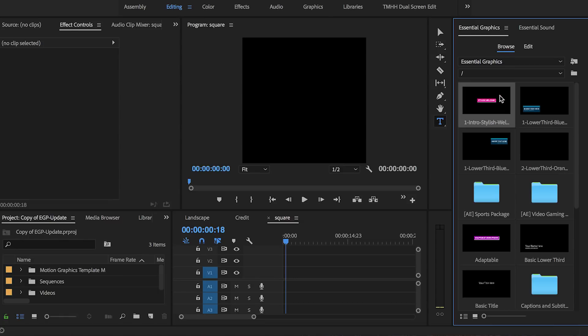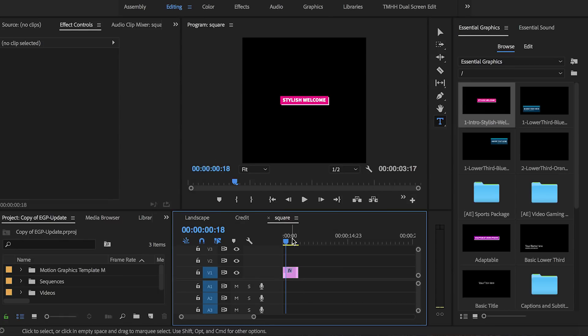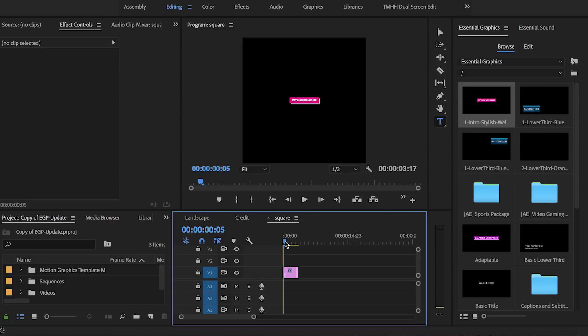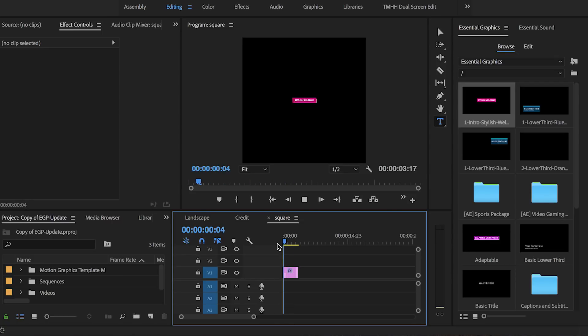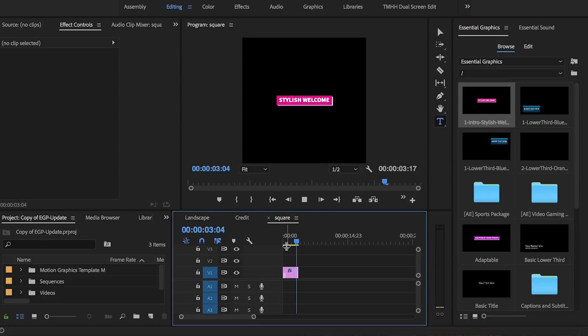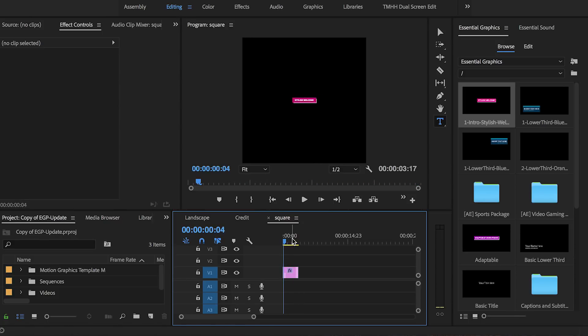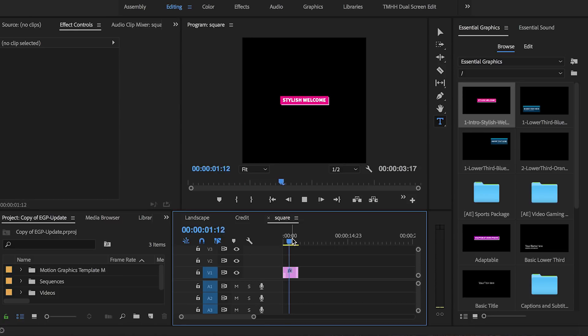So that way if we ever drag and drop titles from the essential graphics panel into a different size sequence, such as going from a 16 by 9 landscape to a square aspect ratio, the graphic will remain the same. Before, if a graphic was made in a 16 by 9 landscape and then you dropped it in a square aspect ratio it did not work and you had to recreate the title. So this is definitely a game changer.